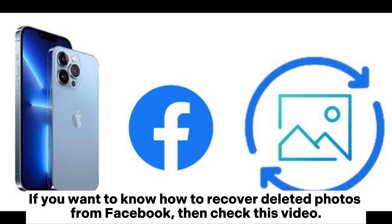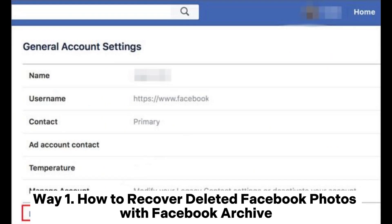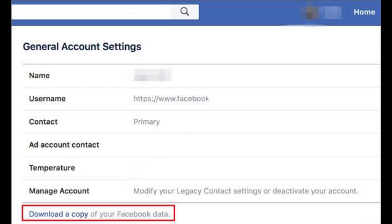If you want to know how to recover deleted photos from Facebook, then check this video. Way 1: How to recover deleted Facebook photos with Facebook Archive.